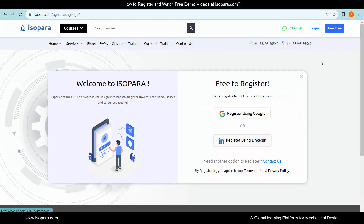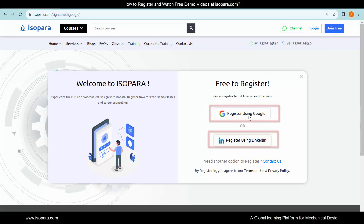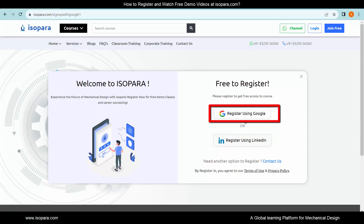Now, choose any one option to join, either Google or LinkedIn. I am choosing the 'Register Using Google' option.